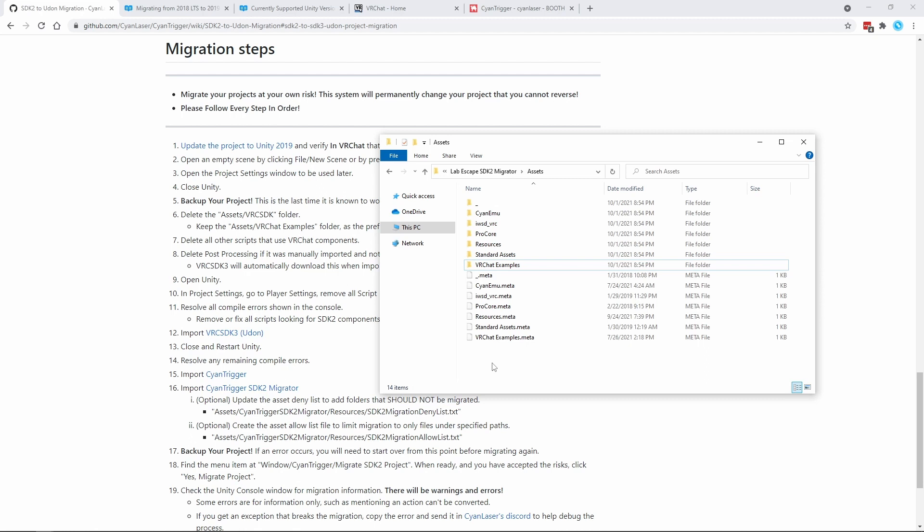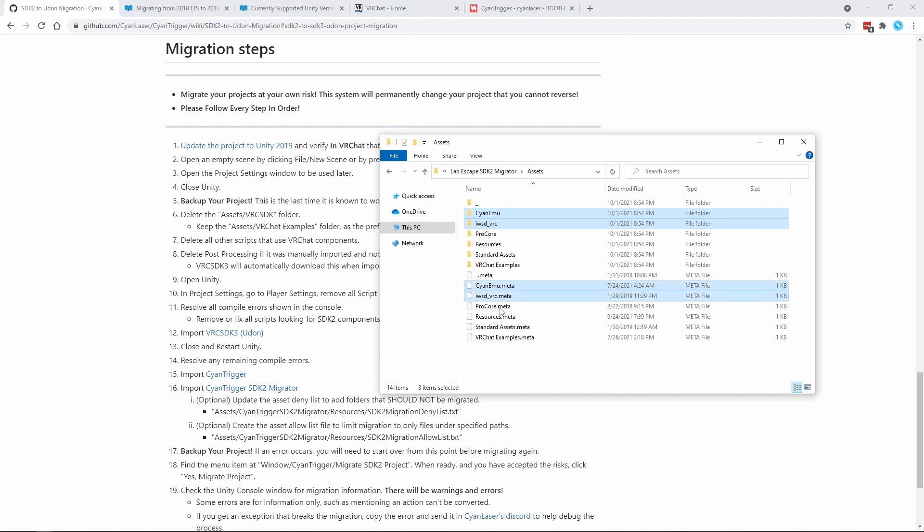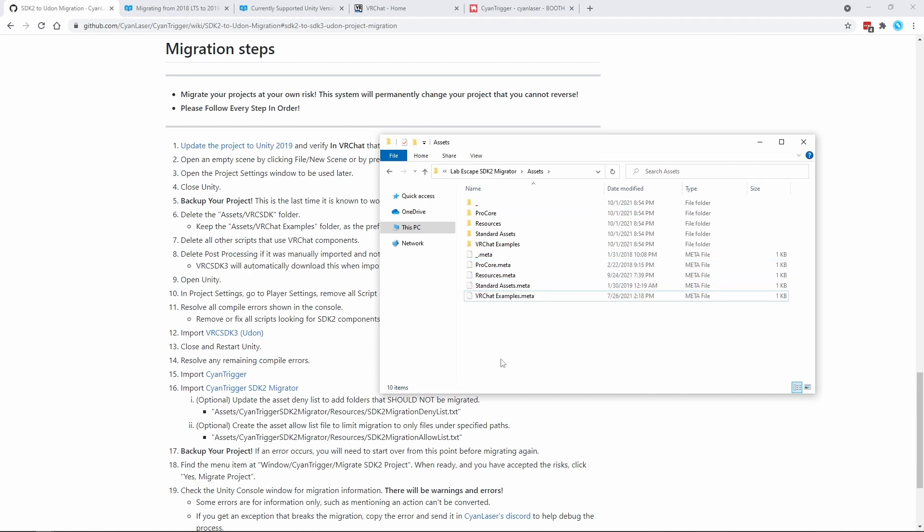Next, any script that uses SDK 2 components needs to be deleted. In my example here, I know that CyanEmu and the EYC Inspector reference SDK 2 components. These need to go. With those deleted, it's time to reopen Unity.